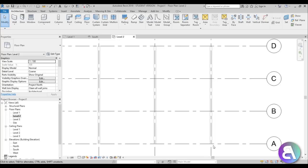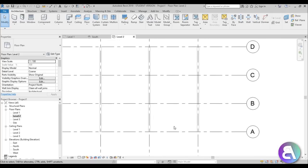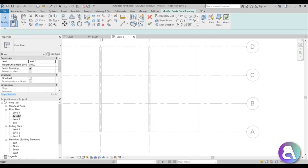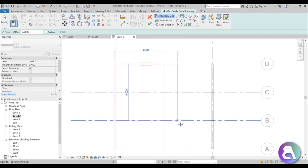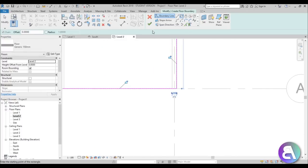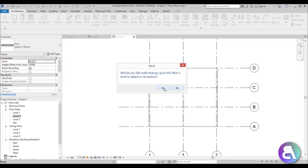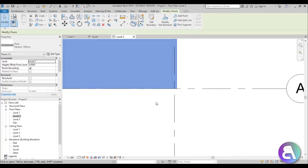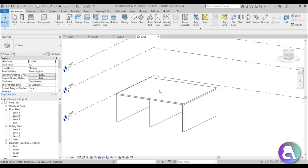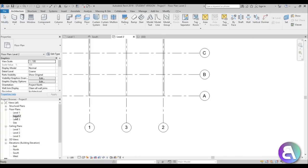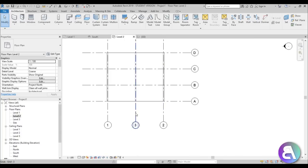Let's go to Level 2 and place a floor slab on top, create the floor, and attach our walls. If we go into 3D, this is what we have — this is the construction of the house underneath, and now we're going to be placing our roof construction on top.